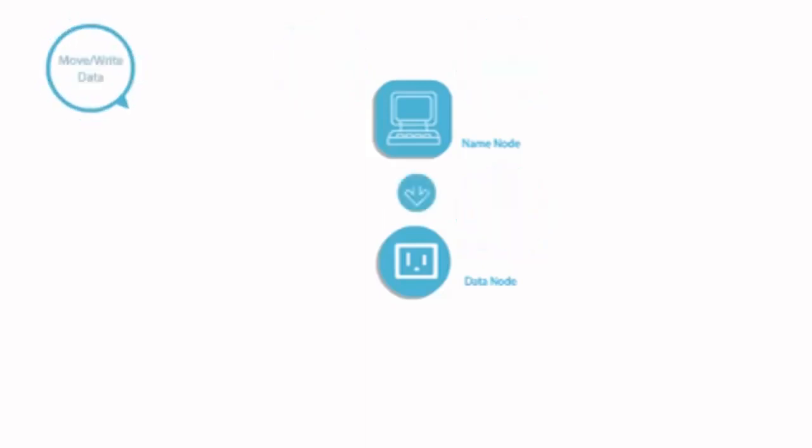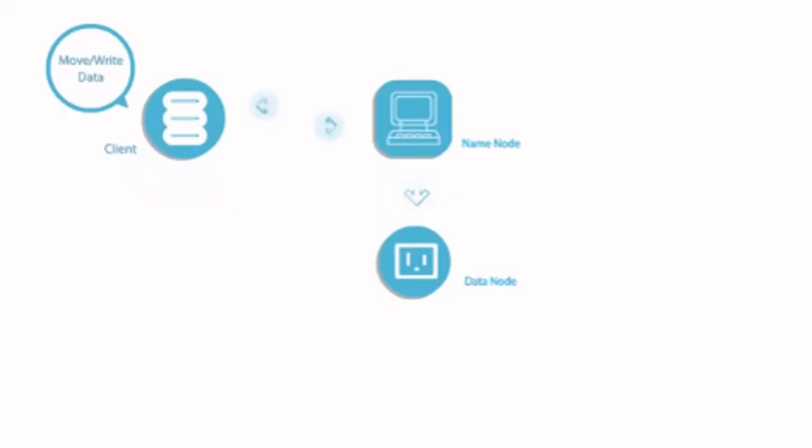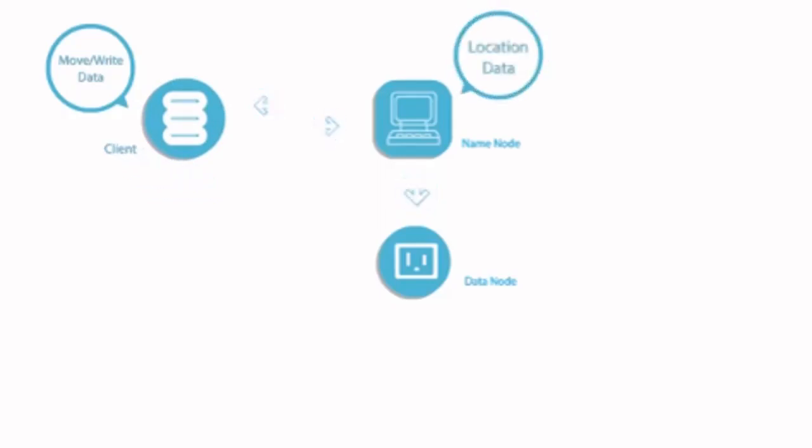Now to move or write data, we have a client which is responsible for the same. It will go to the name node, and the name node responds with the location at which it would be stored.